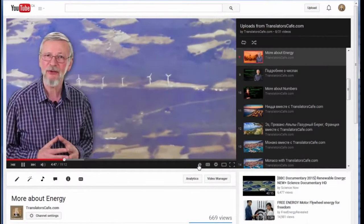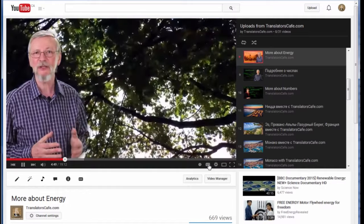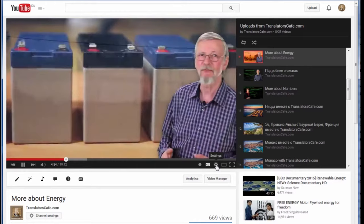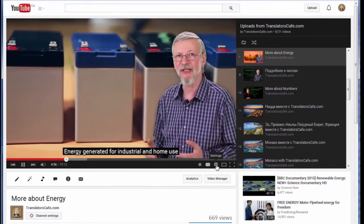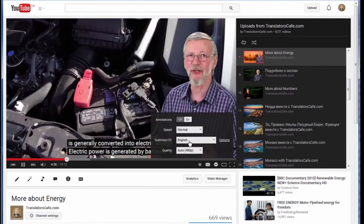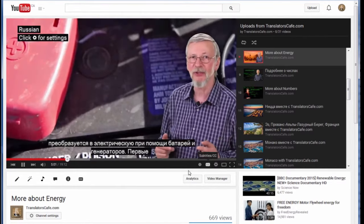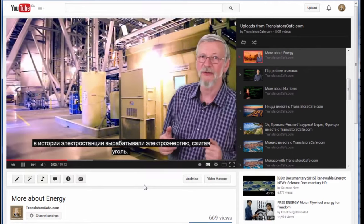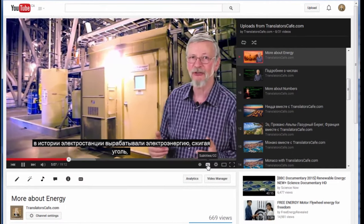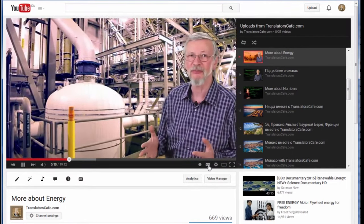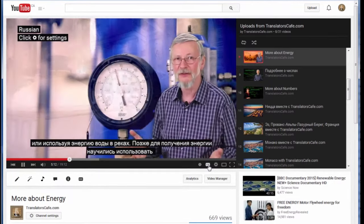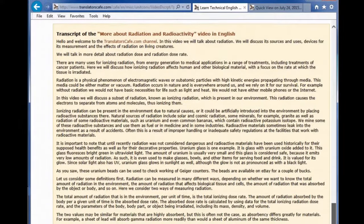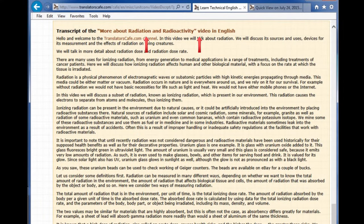If you want to self-study a foreign language using one of our videos, you can view the list of terms used in the video before watching it. Then you can try to watch the video without subtitles and try to understand it. After that, you can turn on the subtitles and watch it one more time. If you still cannot understand the spoken language, try to watch the video with subtitles turned on. You can also read the English transcript of the video and its parallel translation into Russian.